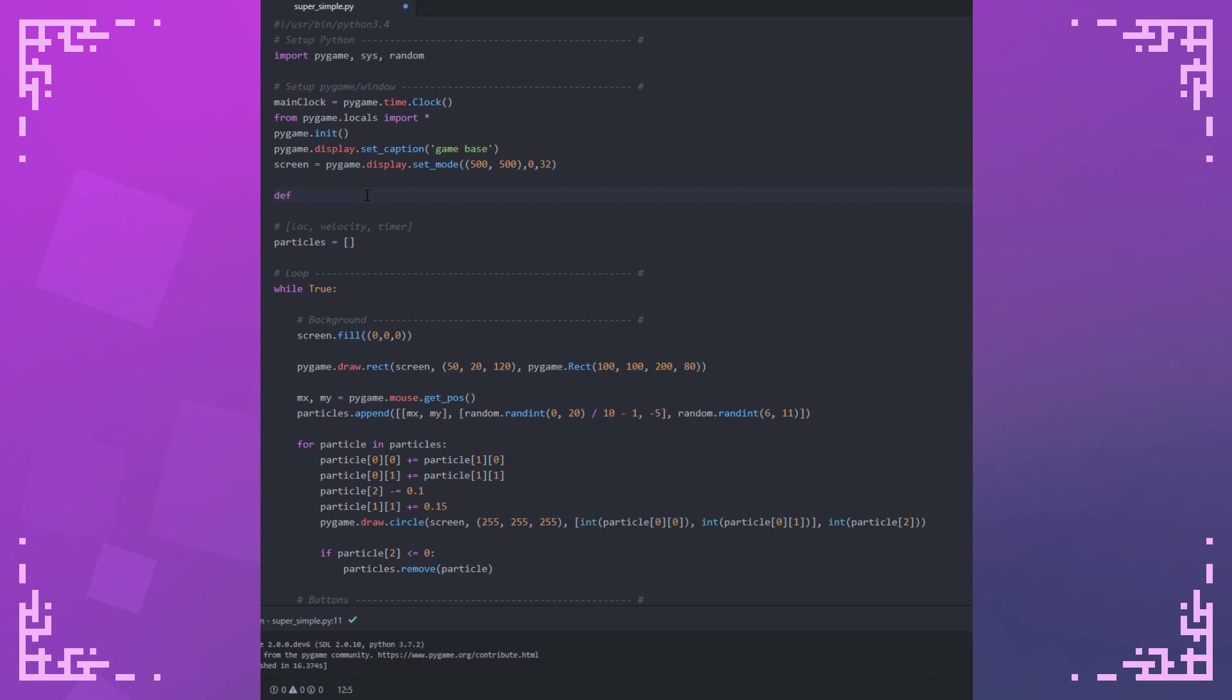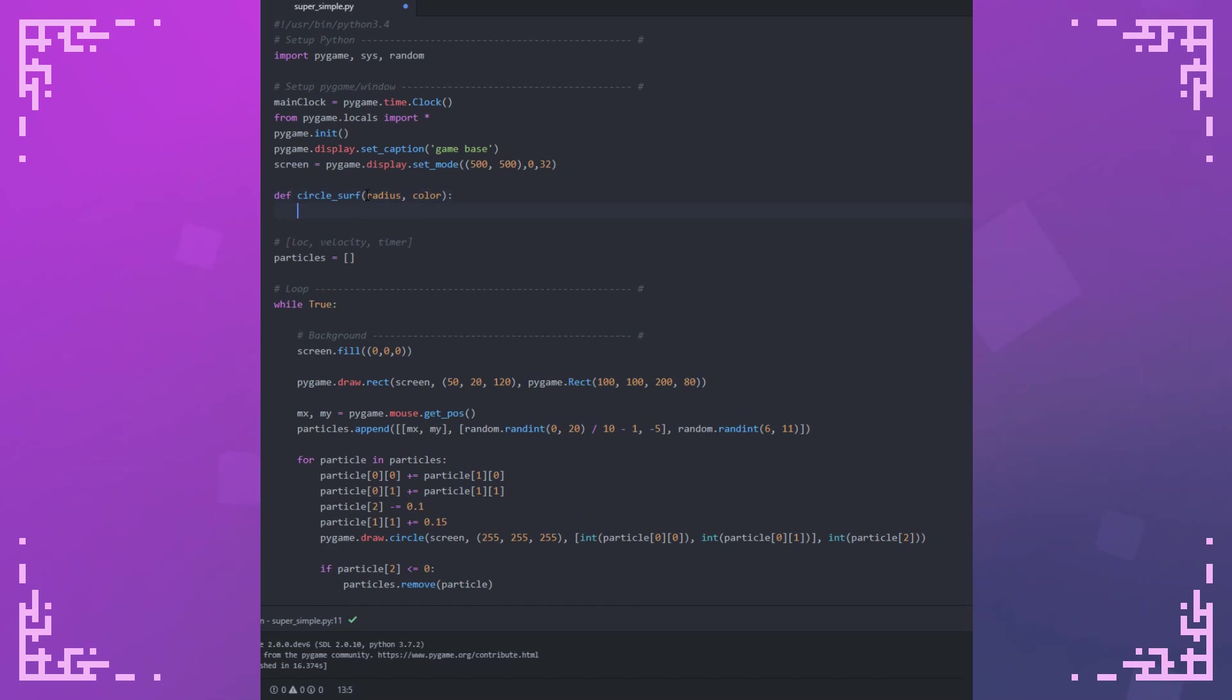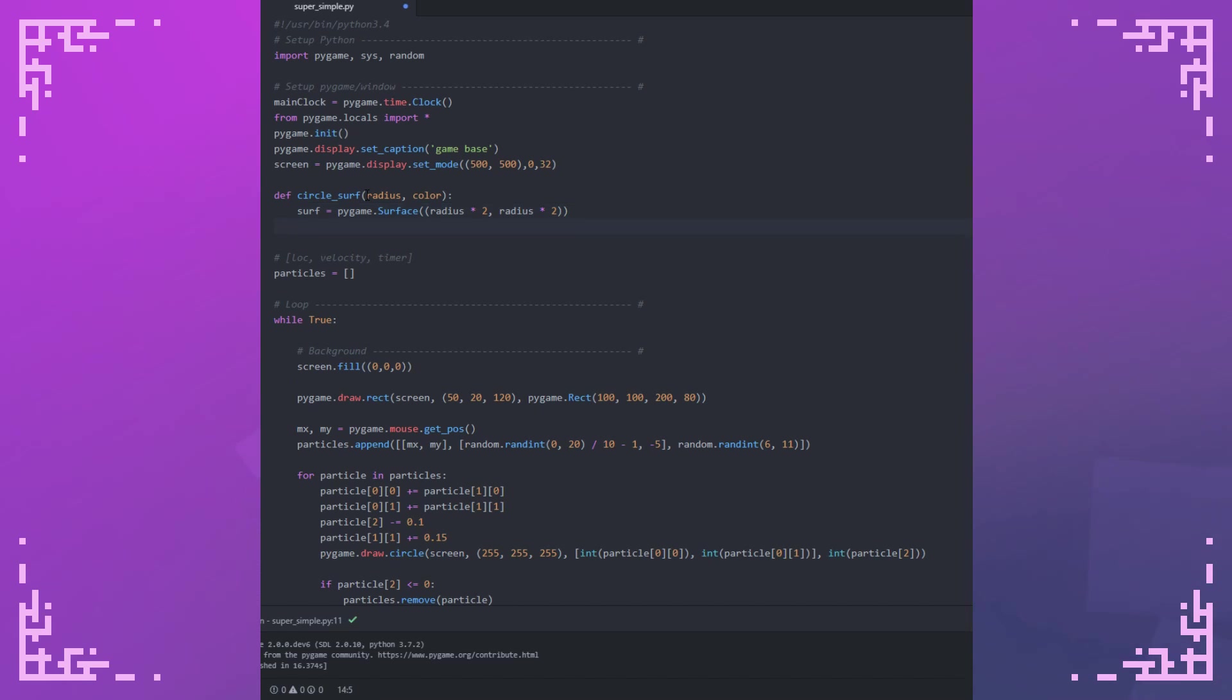So define circle_surf with radius and color. So surface is going to equal Pygame.surface, radius by 2, radius by 2. That's just going to be big enough to fit the circle since the diameter of a circle is just the radius times 2. Then I can draw the circle.